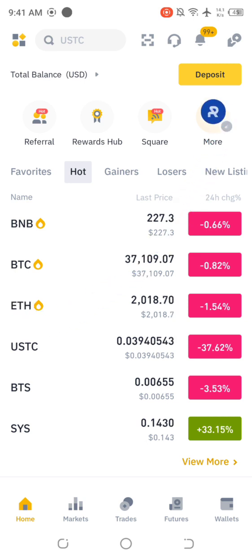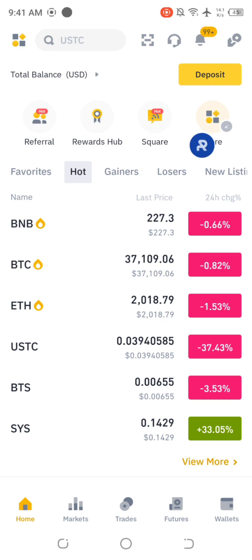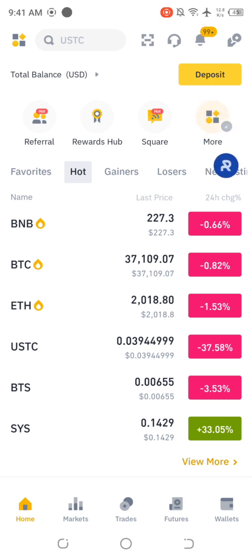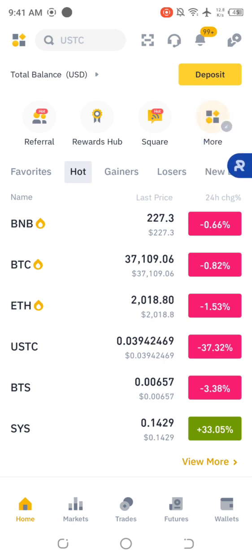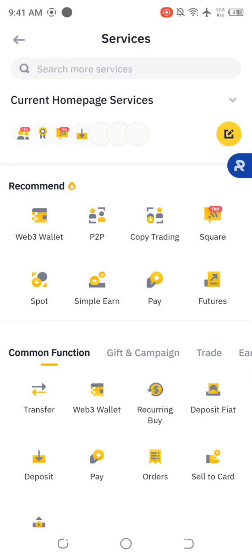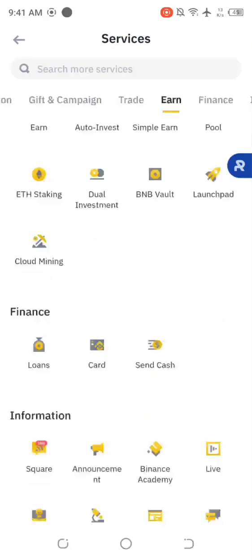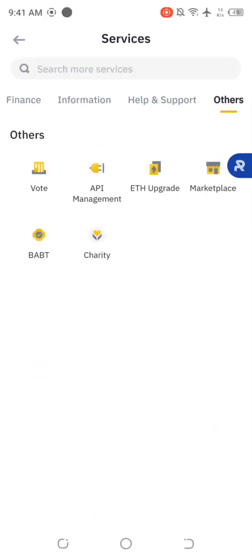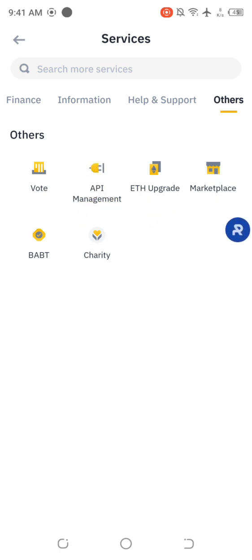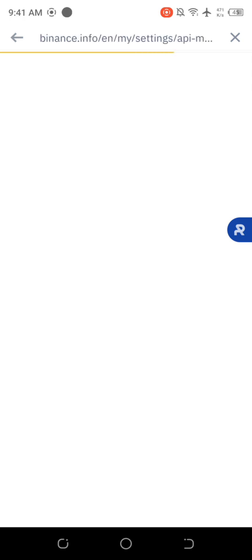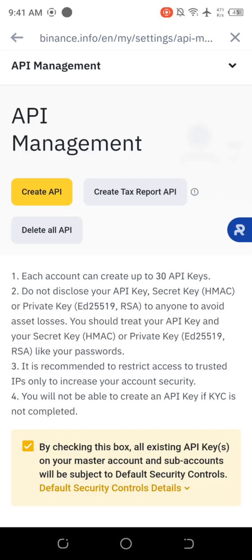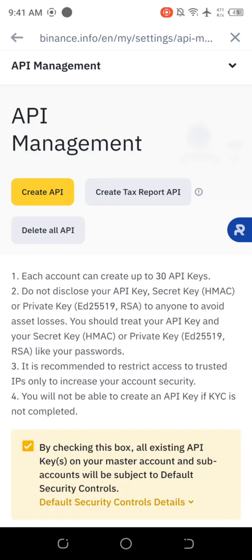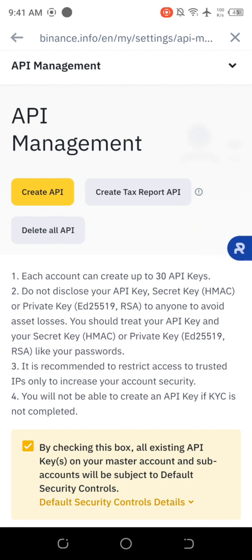The first thing you do is tap on more. You go to your Binance, tap on more. Then you scroll down all the way to the bottom and look for API management. Wait for the page to load and the API page will come. You see the API page has popped up.